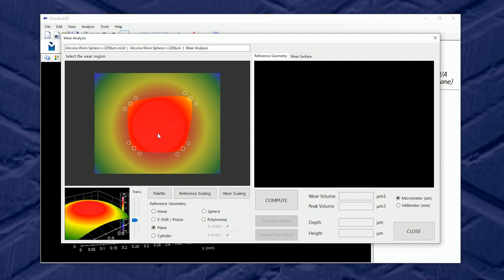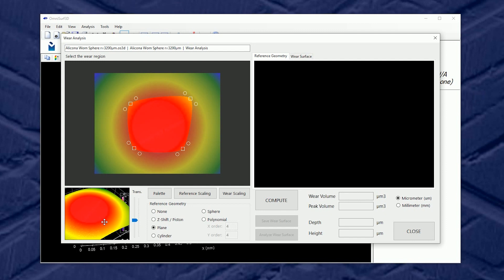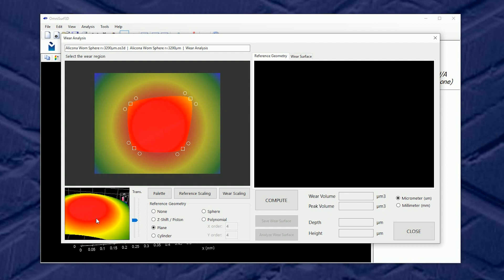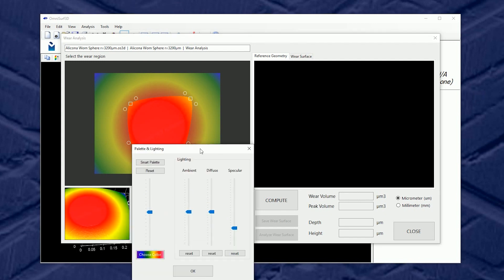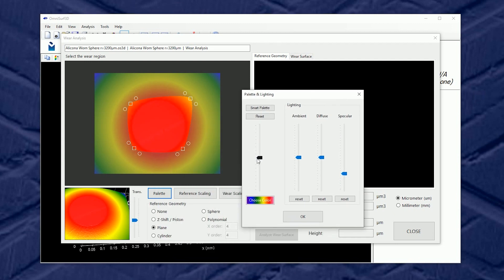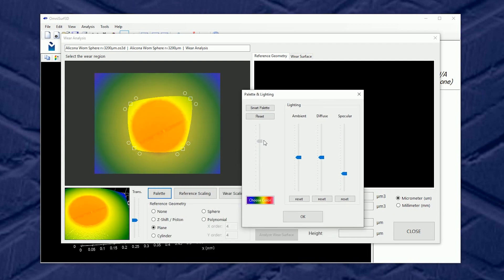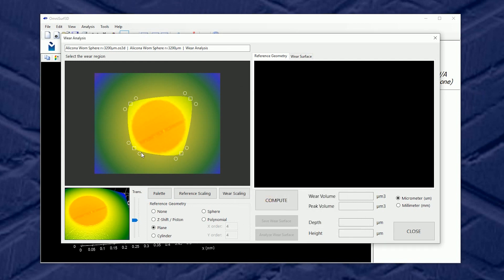But this can be a little difficult sometimes because our coloring blurs when we have a wear scar that is close to the regions around it in terms of height. So let's use the palette tool and adjust the color positions to find that wear scar. There it is. Now we can find it quite clearly and we can adjust accordingly.